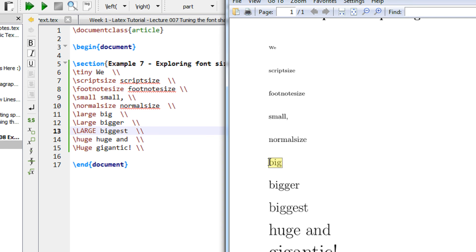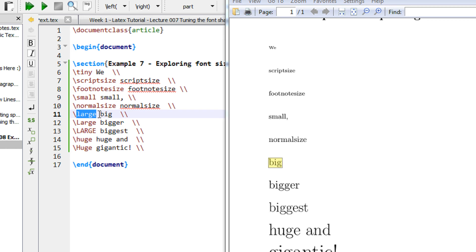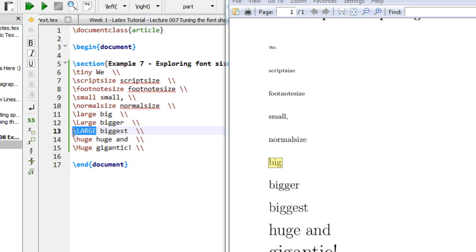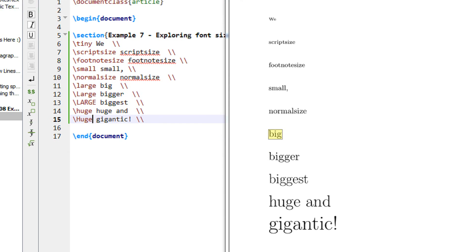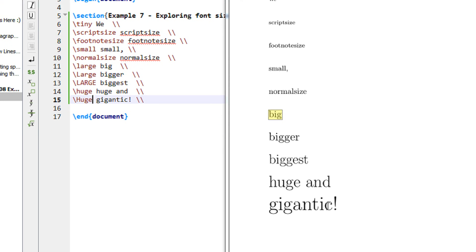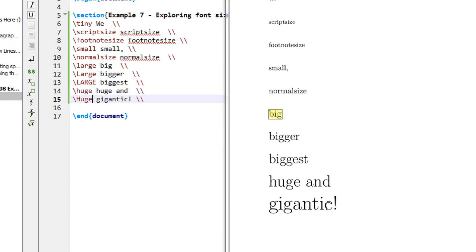So the command is the same, large, but the case sensitiveness: this large is all lowercase characters, this large has capital L, this large has all capitals. Then we have huge and another huge with the H capital. So that is the highest size that LaTeX supports. There are many libraries in LaTeX that allow you to use even bigger and larger fonts.